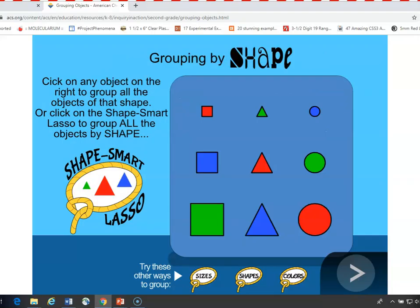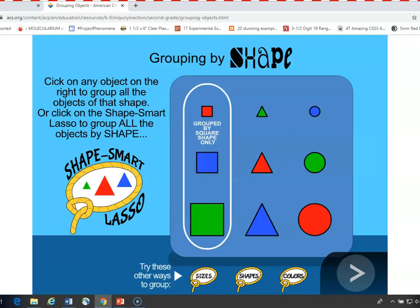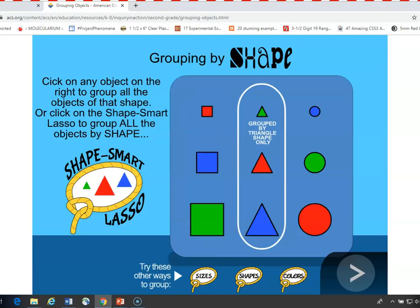Let's do grouping by shape. At the bottom you can see size, shape, and color. If I click on the blue square on the left side in the middle, everything that's a square will be grouped, no matter what the size or color is. If I click on the middle red triangle, all the triangles will be grouped. This way, you can help kids understand that depending on the characteristic they look at, that will determine what the grouping is like.